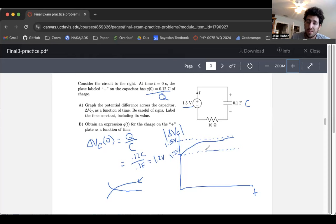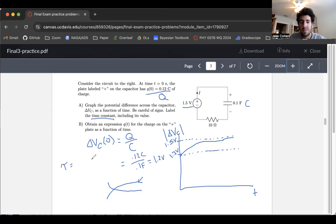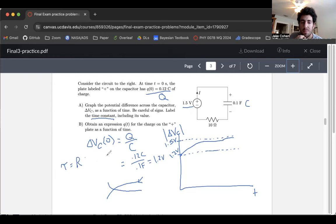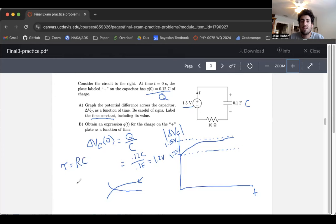Last thing we need to do is label the time axis. It wants us to label the time constant, including its value. The time constant tau — we have a capacitor and a resistor, and it depends on both. It's just resistance times capacitance. The larger the resistor, the harder it is for current to flow, the longer the circuit takes to evolve. Same for a larger capacitor — more space for charge to build up, longer to evolve.